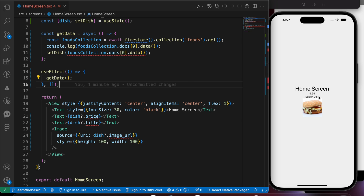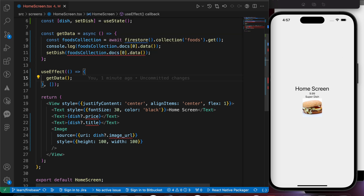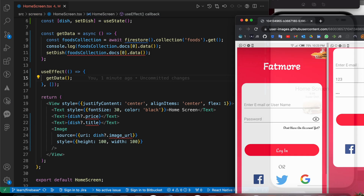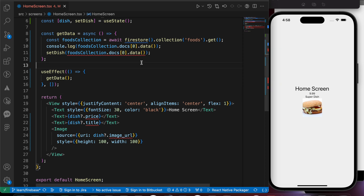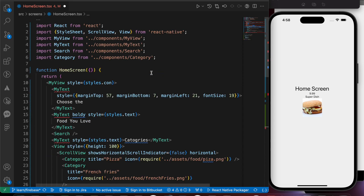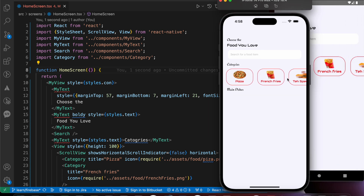First, let's change the UI of the screen. I don't want to waste your time creating the UI or screen from scratch — I will create that screen and leave the code in the description so you can download it from my GitHub page. Let's add that code here and press save.